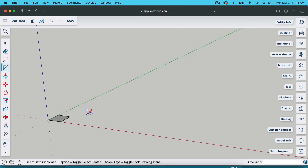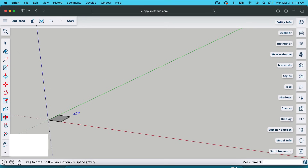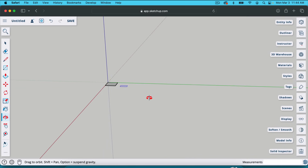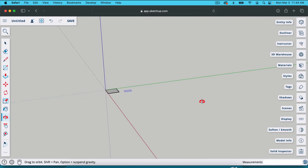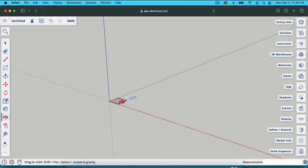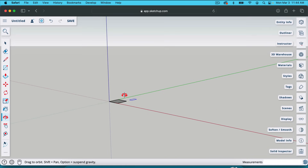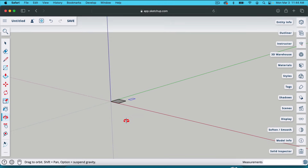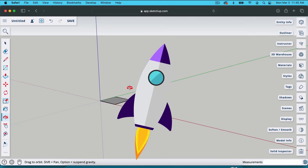Now I want to talk about orbiting before we build out this project. If you hit O on your keyboard, that's the orbit tool — you can find it right here. And that allows me to just move around just like this. So that's how you navigate: orbiting and scrolling in and out, you can get anywhere you want to be.